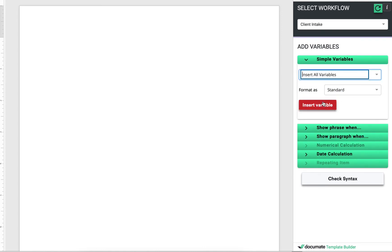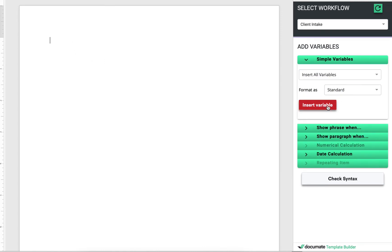So insert all variables. I'll put my cursor here. I have a super simple intake with just three questions, and it's going to add all the variables that exist in my workflow.